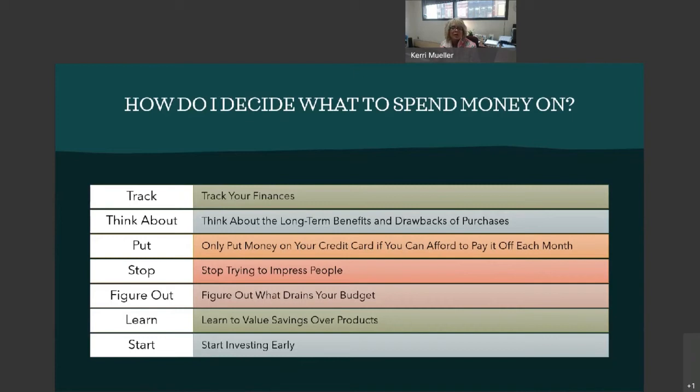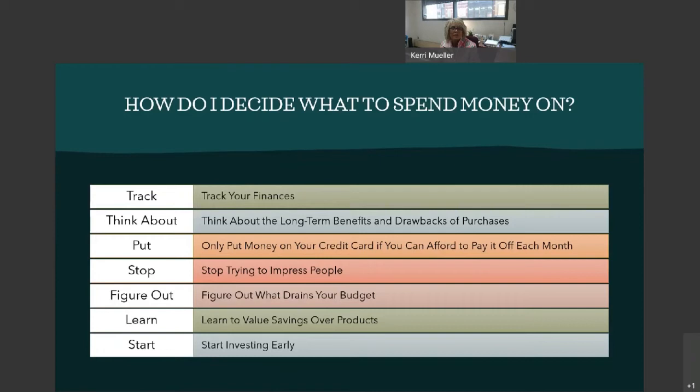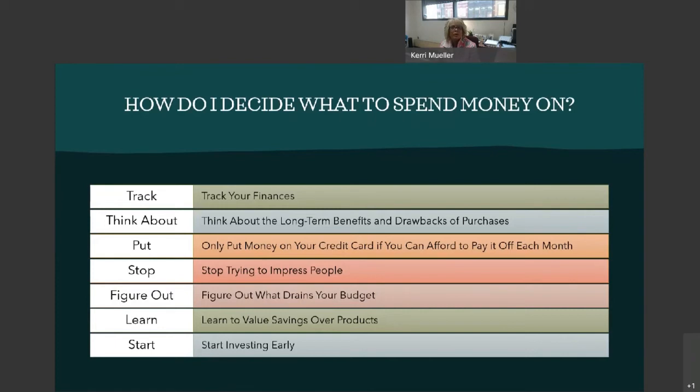After you start tracking your finances, you can begin looking for habits that may be draining your budget. These habits could include expensive hobbies, maybe eating out too much, spending too much money on clothing, or any number of other financial drains. Once you figure out which habits are eating up large portions of your income, you can then evaluate whether or not these habits are really necessary.